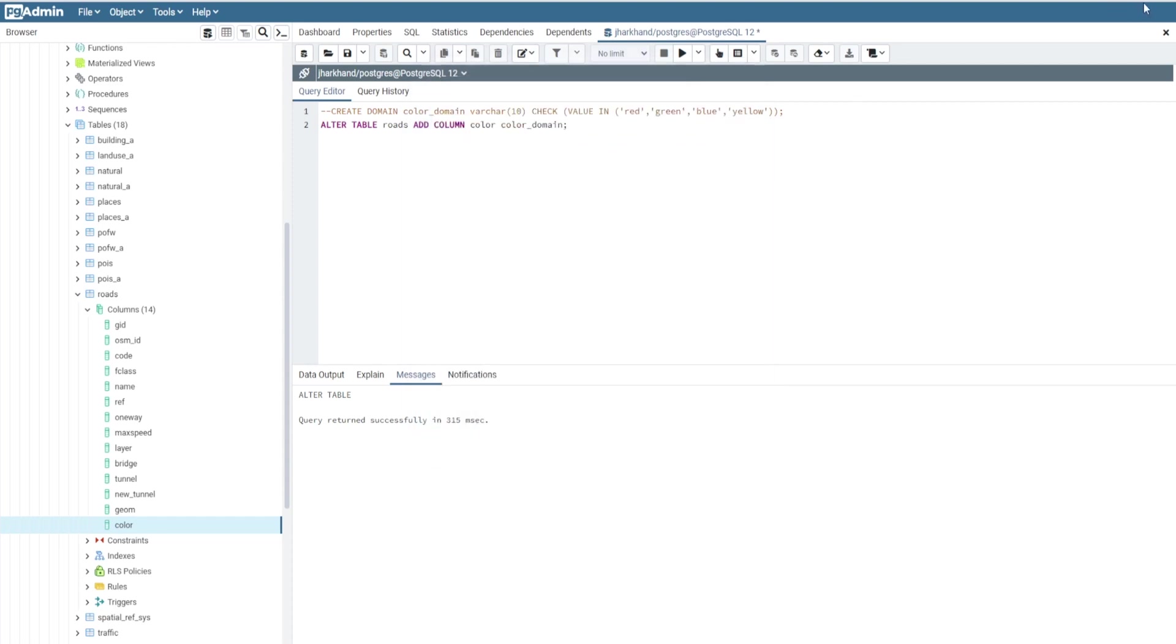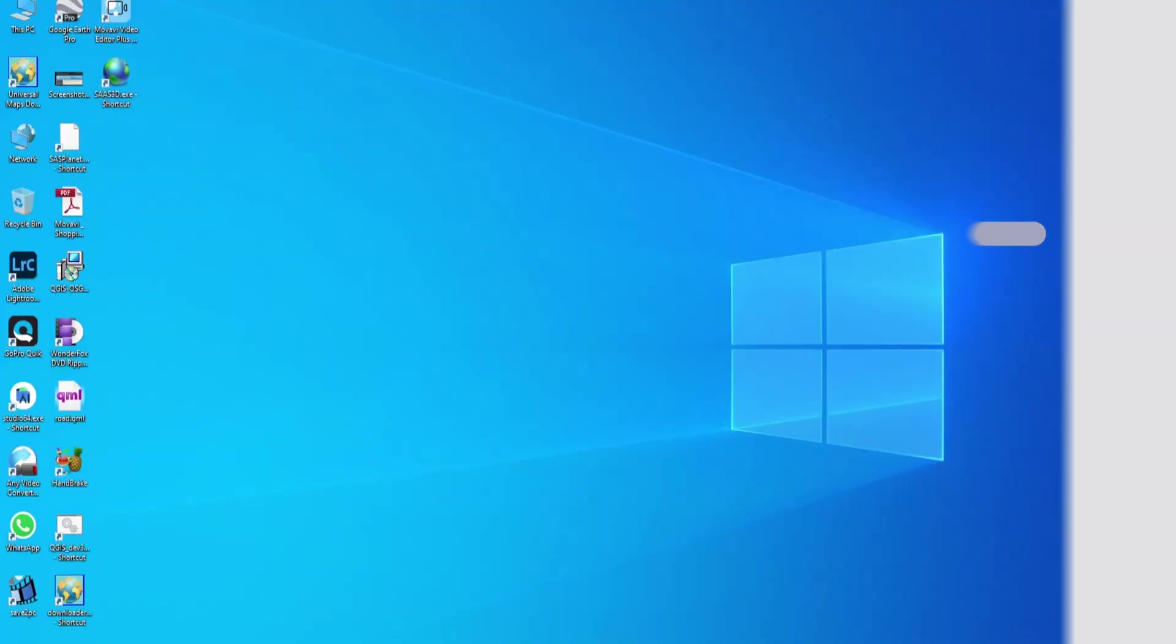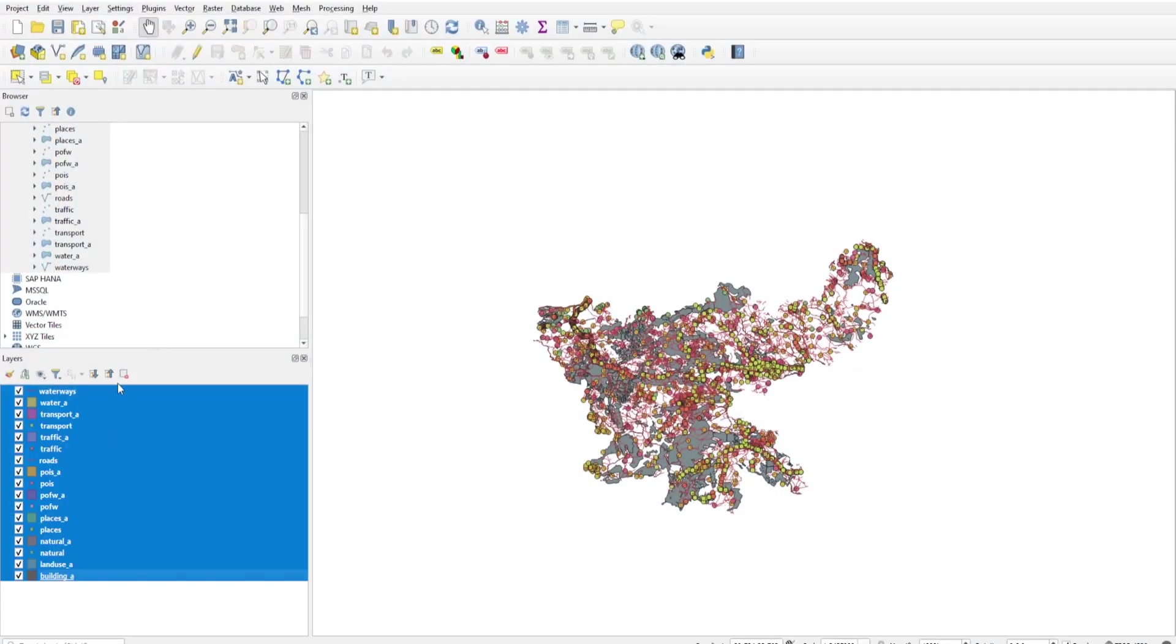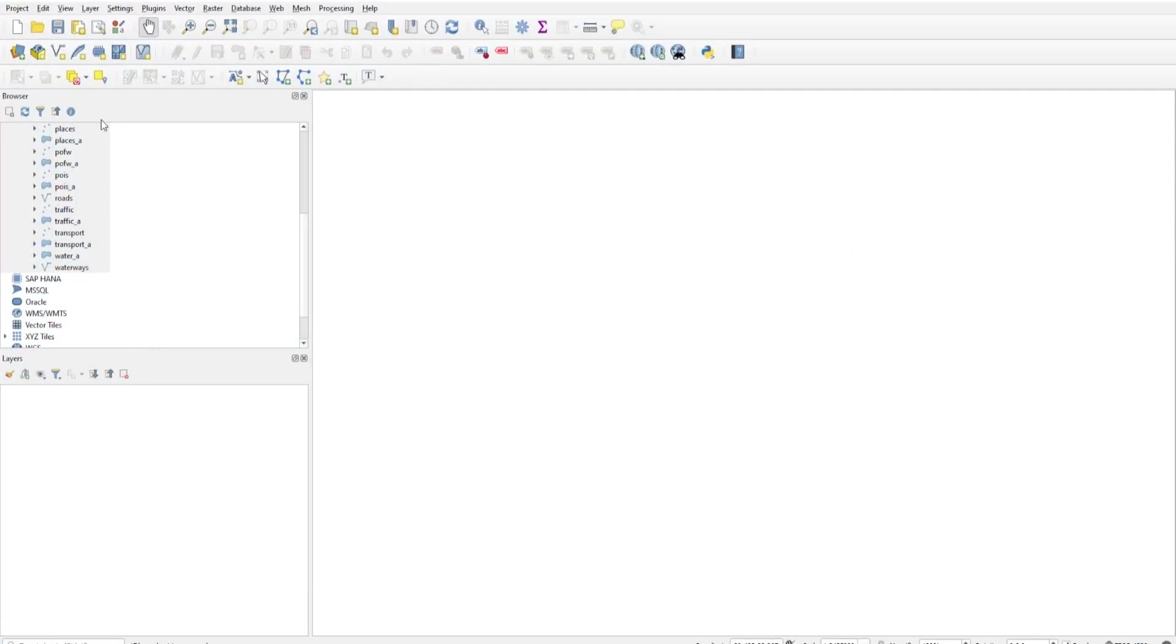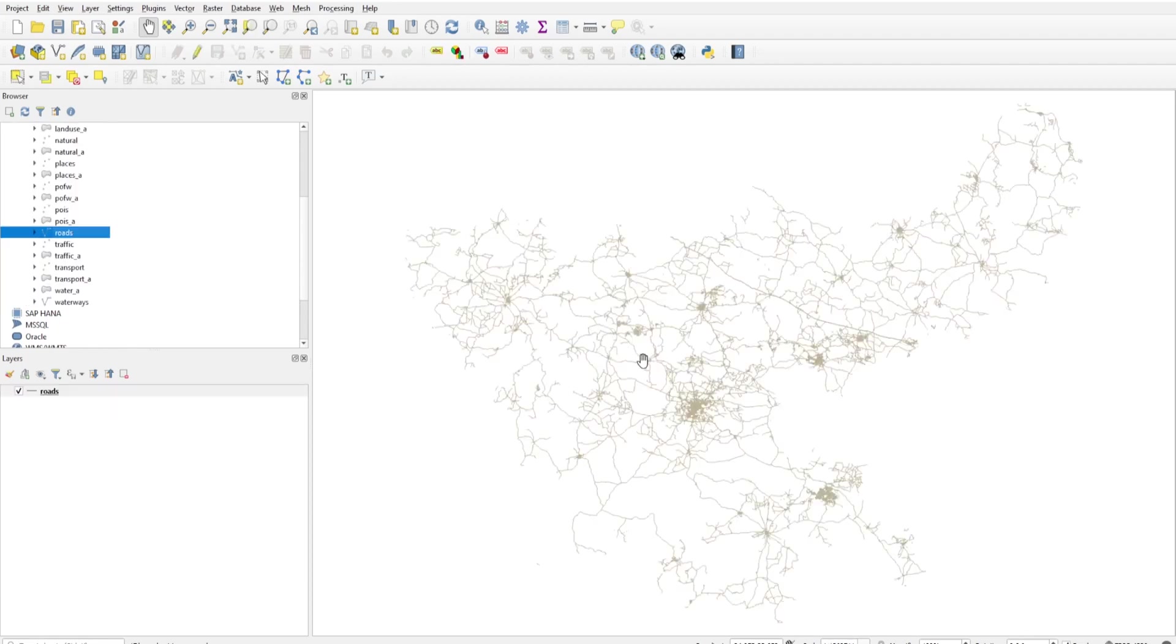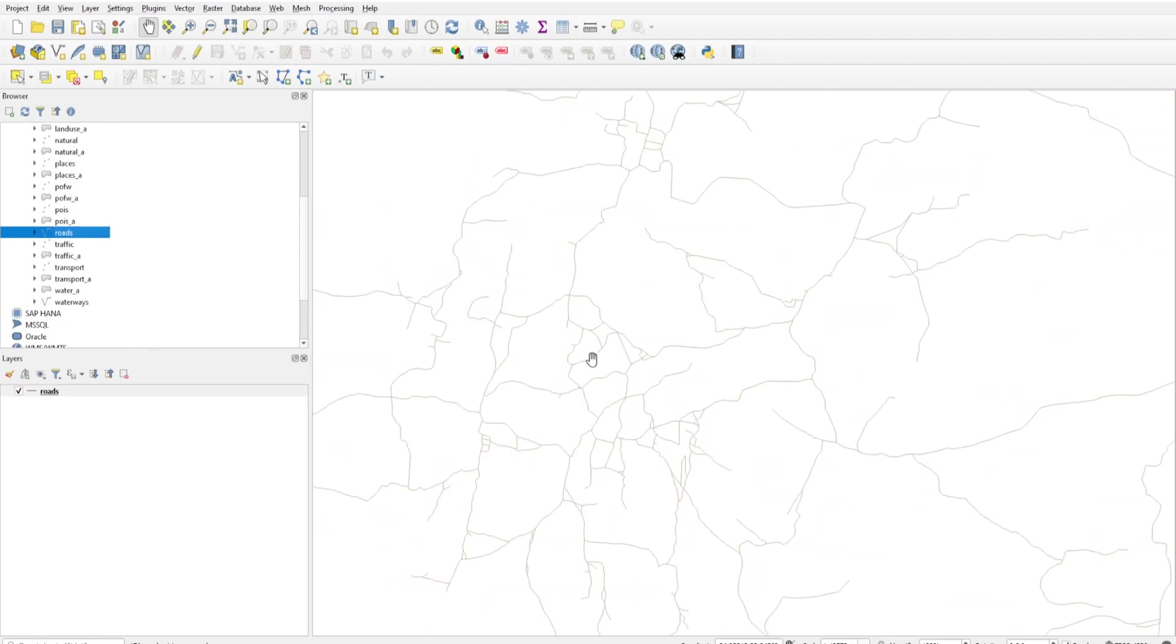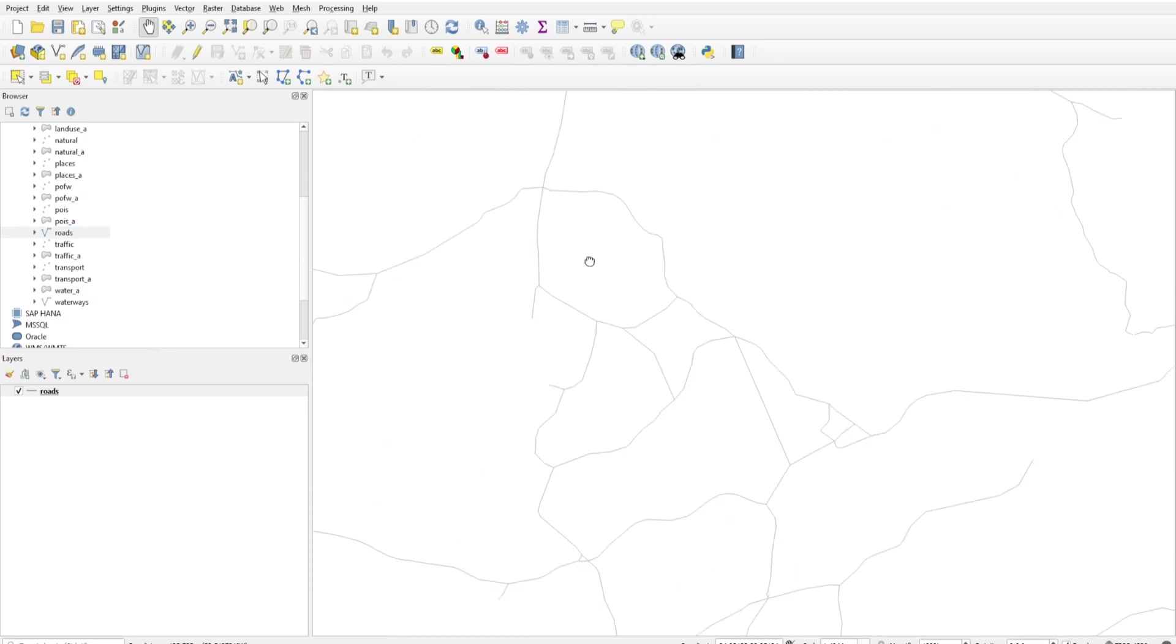Let's open our data in QGIS. I'm removing all layers and adding only the roads. This is our road layer. I'm just zooming in here.